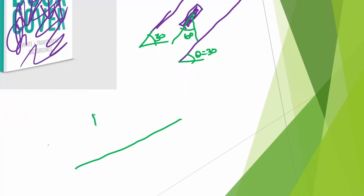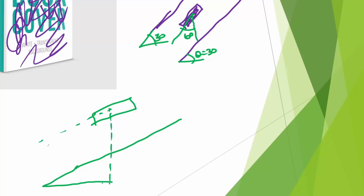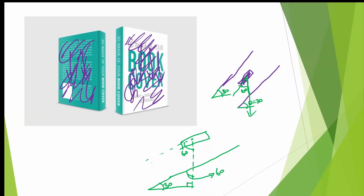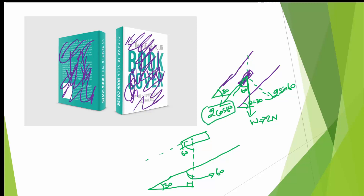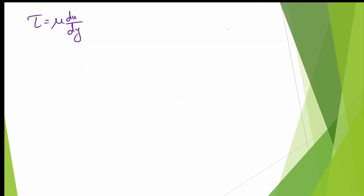If the plane makes 30 degrees with the horizontal and we close it as a triangle, this angle is 90 degrees, so the remaining angle is 60 degrees. The weight W = 2N acts vertically downward. The component along the inclined surface is 2cos60°, and the perpendicular component is 2sin60°. We only require the 2cos60° component — this is the total force acting on the body.